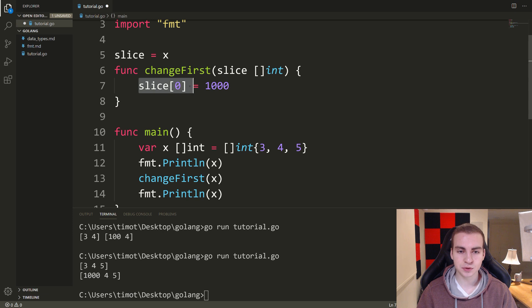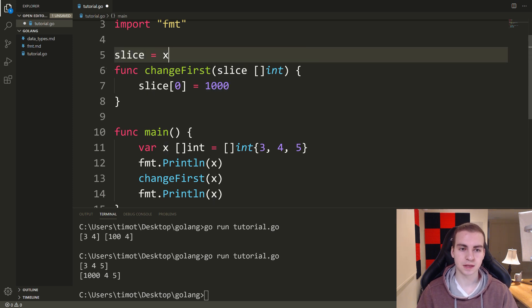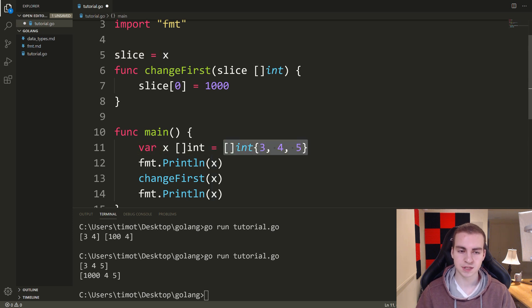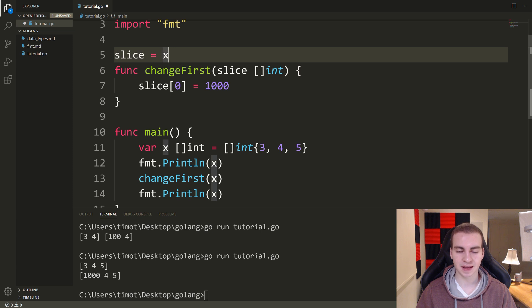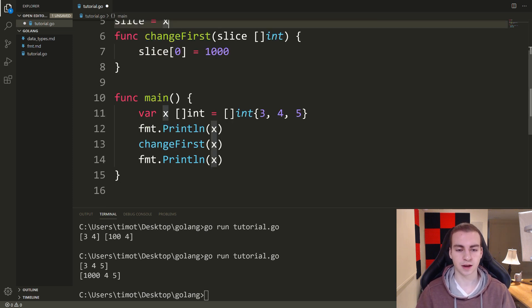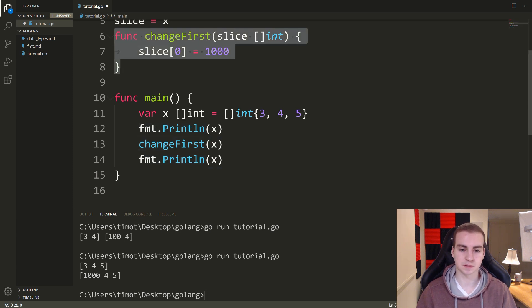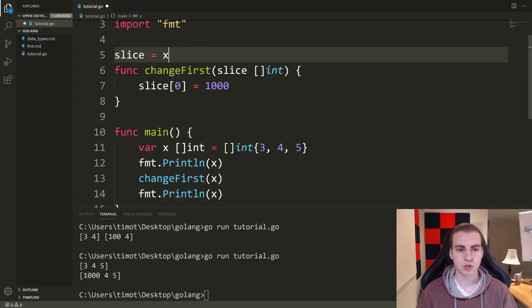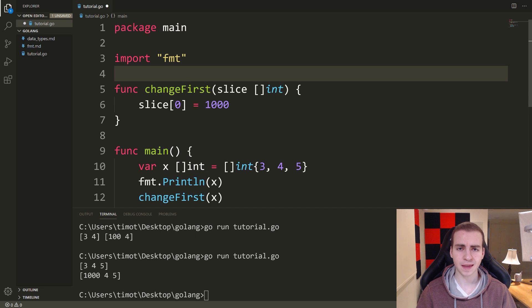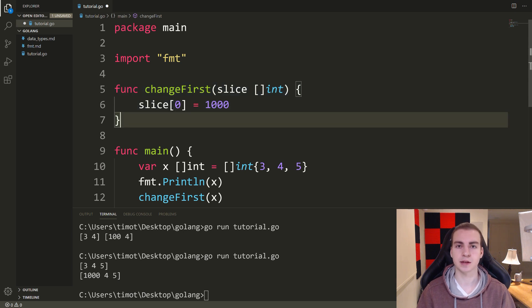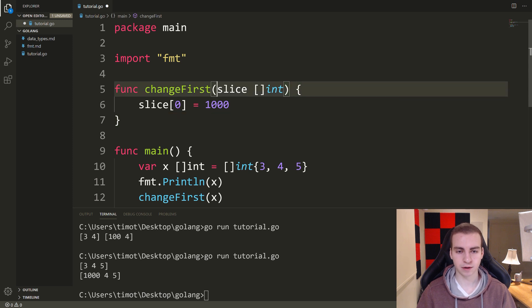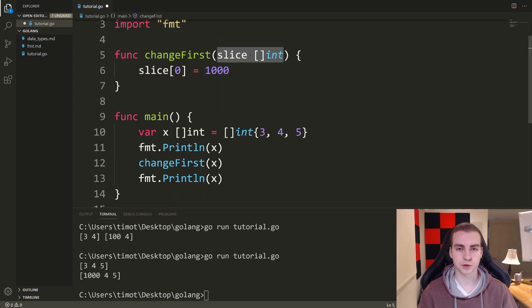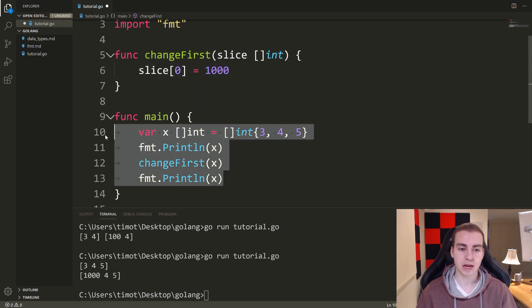Since slice is simply equal to x, and x is equal to the pointer to this slice, I'm modifying the underlying slice — which modifies both x and slice. When I come back down, even though the function was in a different place, I still modified the value in x. So you can modify slices, maps, and a few other data types we haven't mentioned yet from functions — making functions like changeFirst or deleteLast that modify the contents of what you pass in without having to return a value.